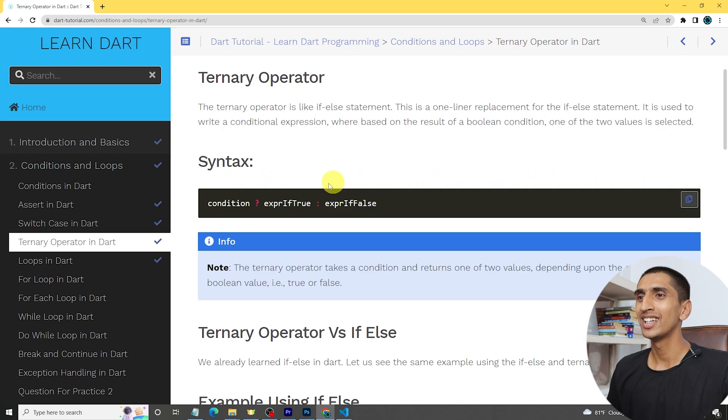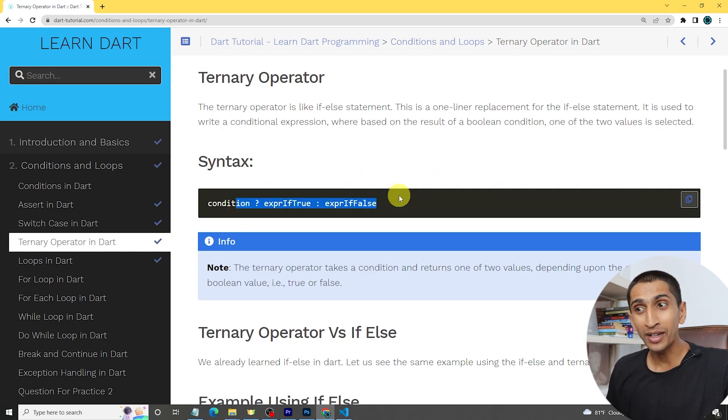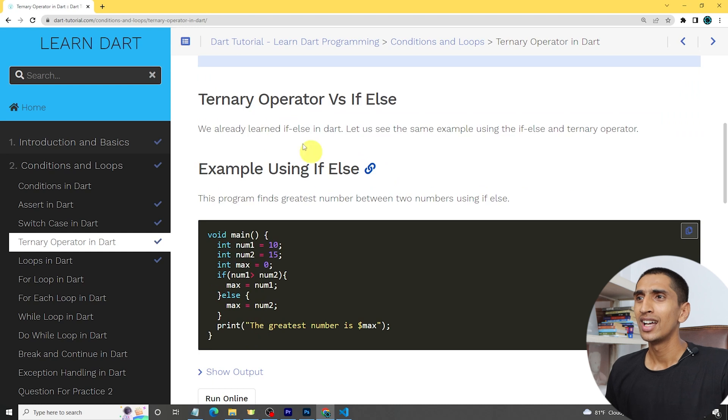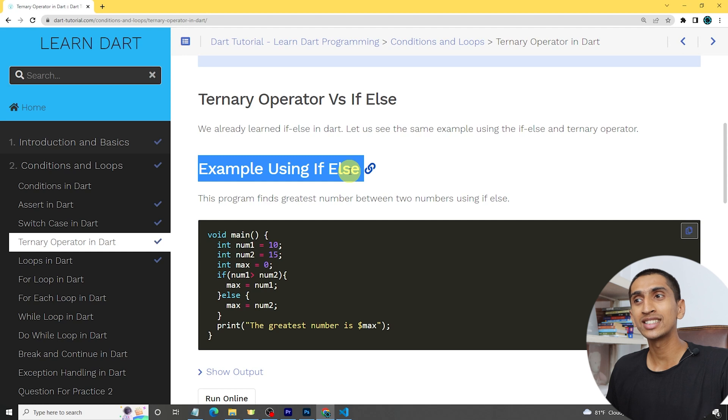Hello everyone, welcome to this Dart tutorial. In this video you will learn about the ternary operator in Dart. You can use the ternary operator as a one-liner statement for an if-else statement. I'll share my screen here - you can see the syntax for the ternary operator, which is very easy.